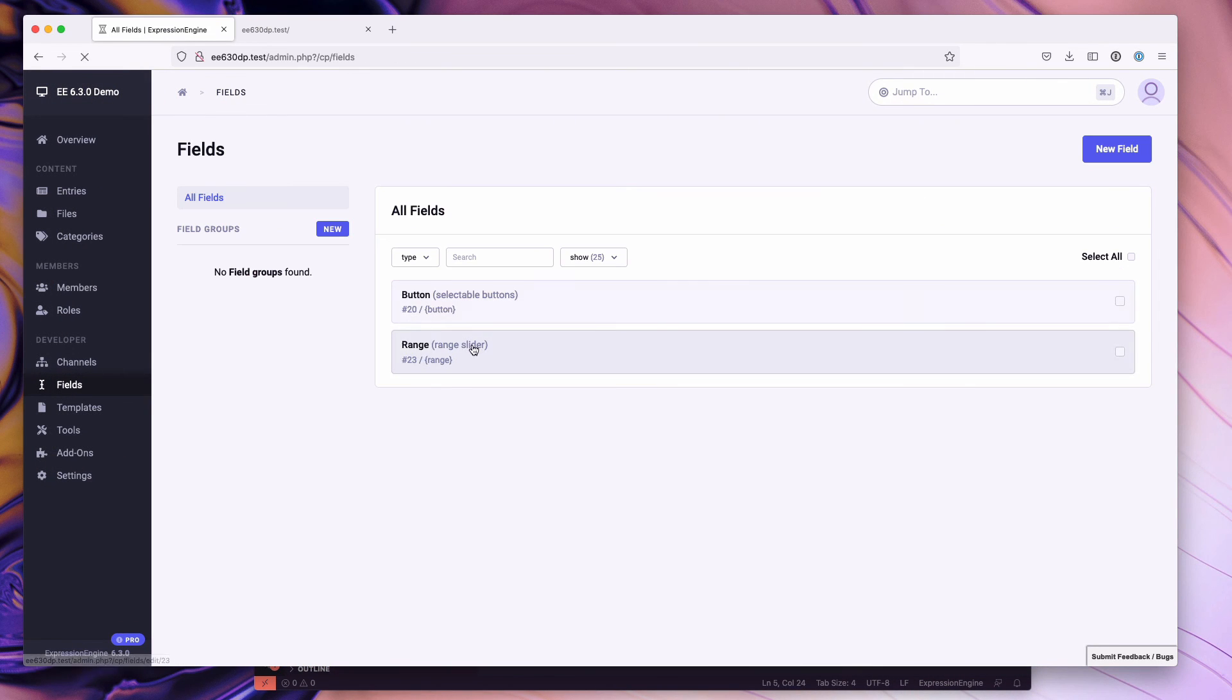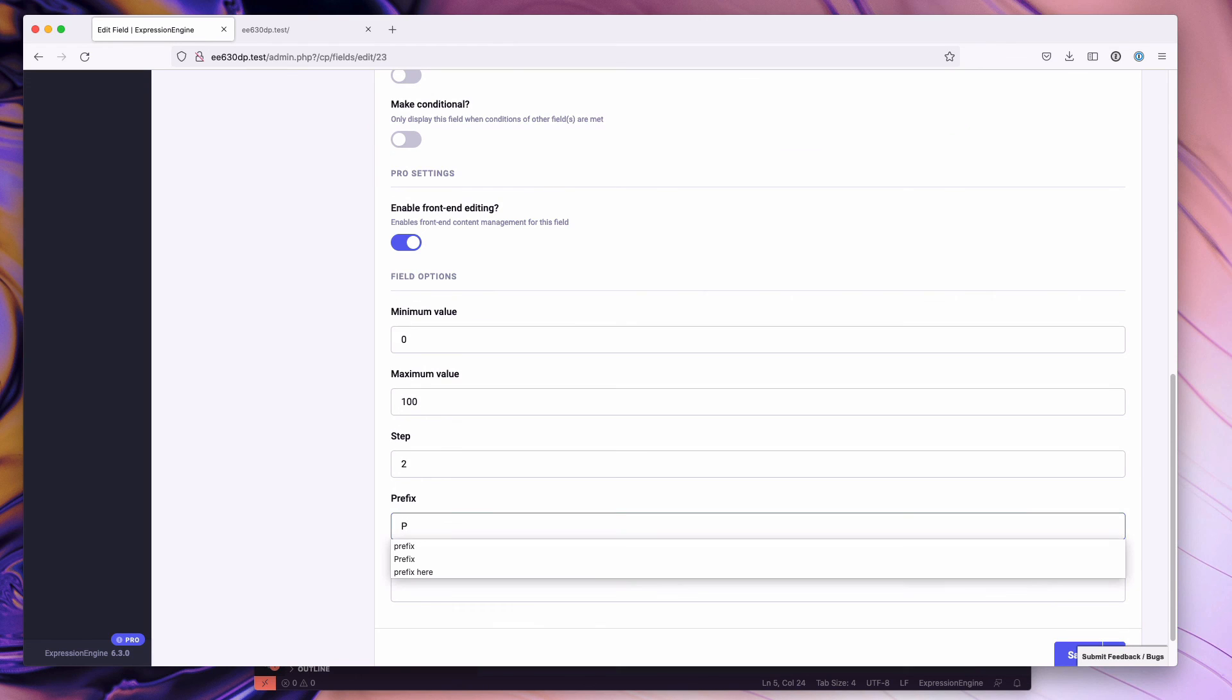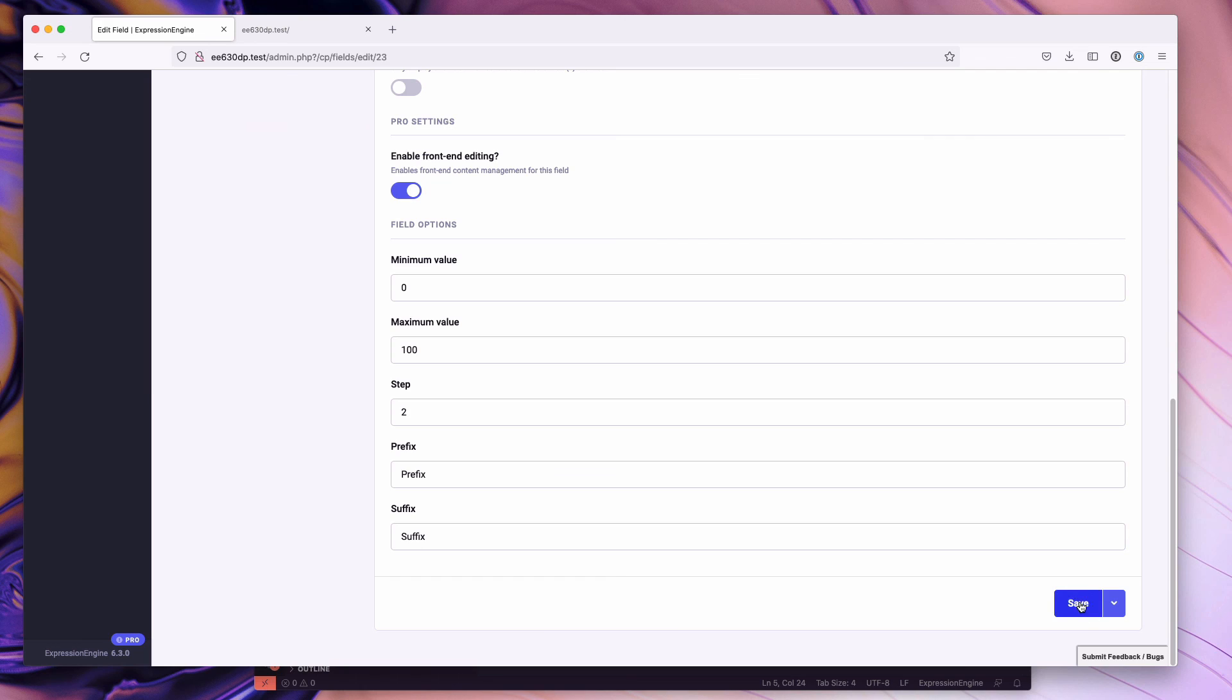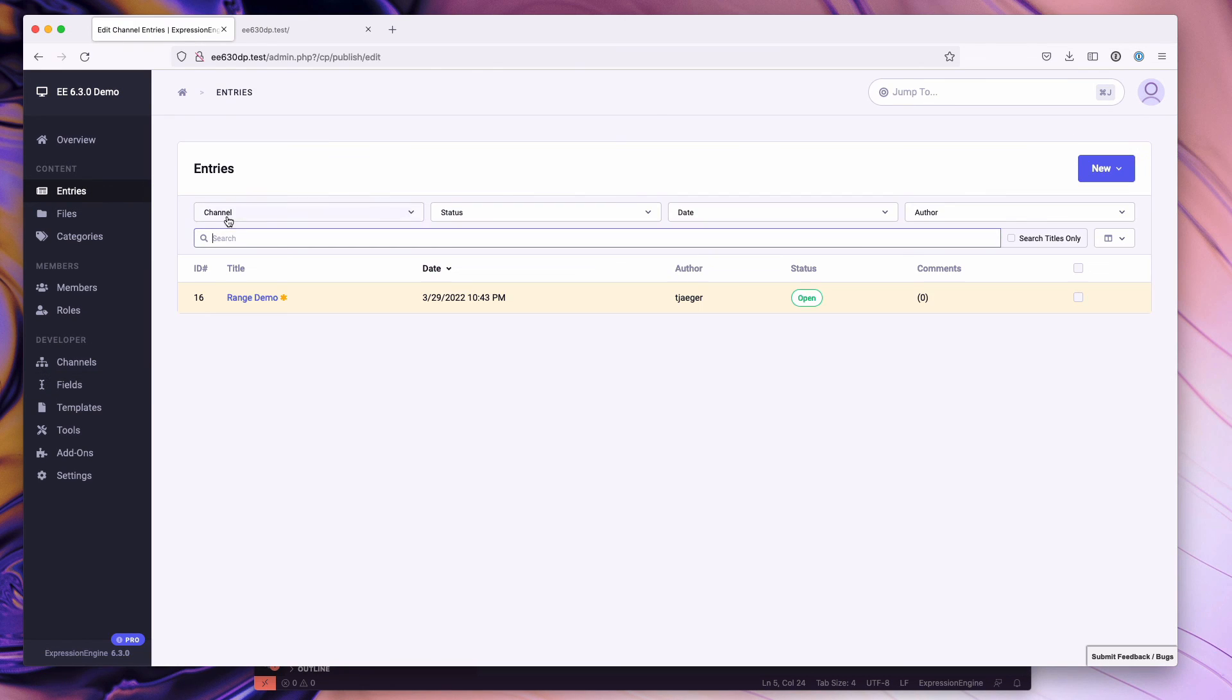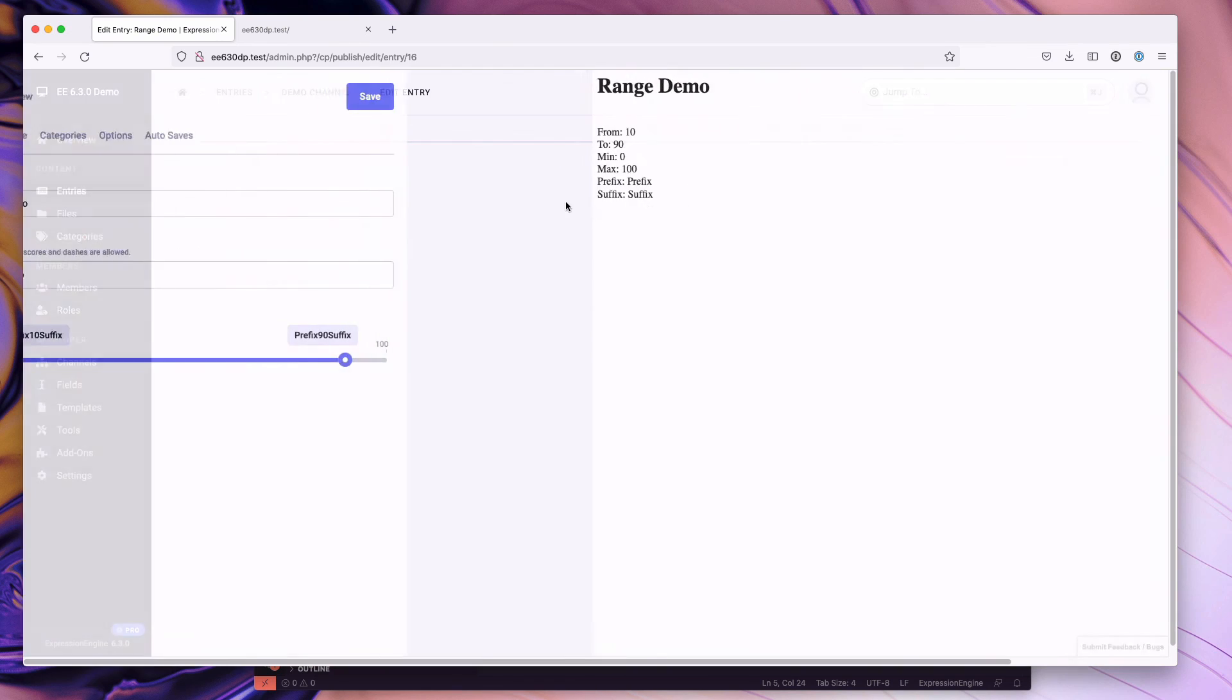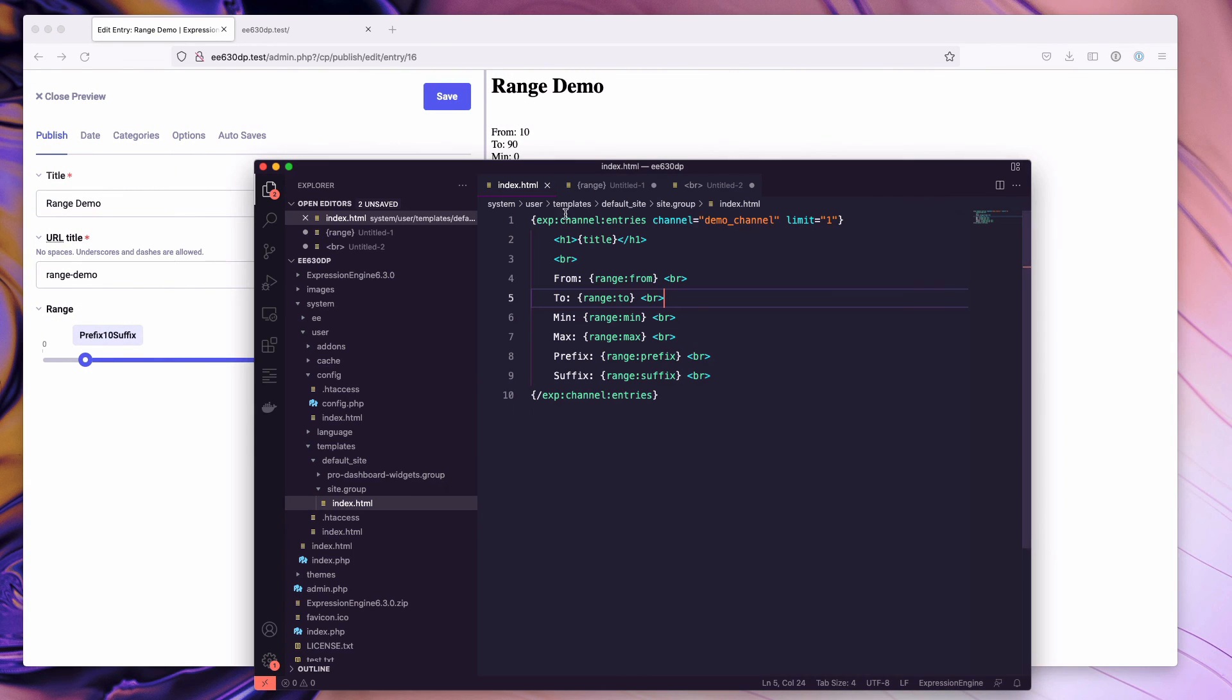Fields range. We'll just do prefix suffix. Let's save. And let's go over to our entry again right here and hit preview. You'll notice that the prefix and the suffix are now populated. That's a pretty straightforward example of the range slider.